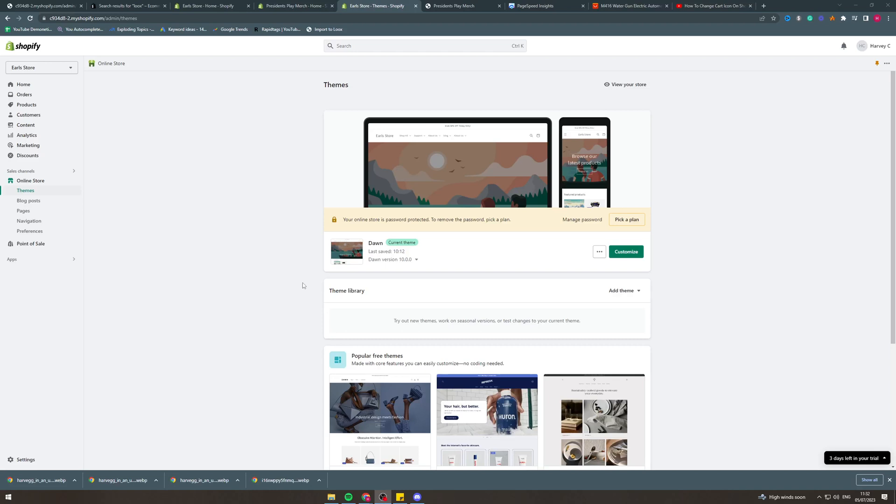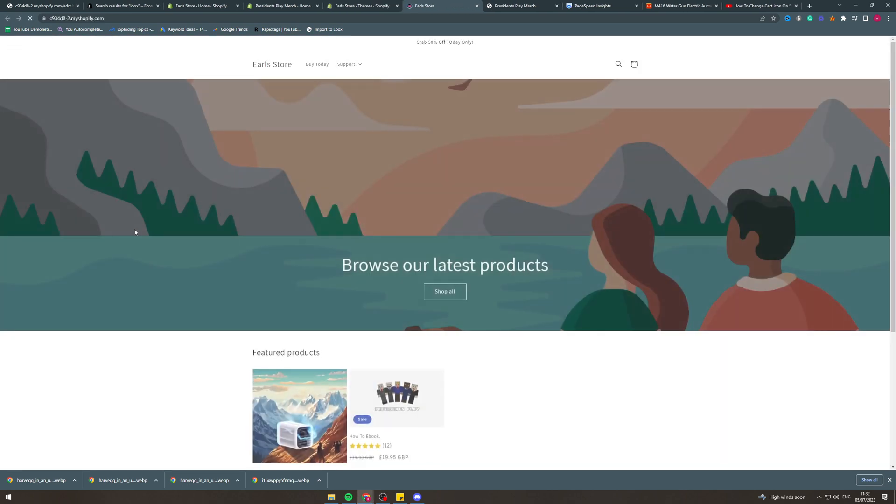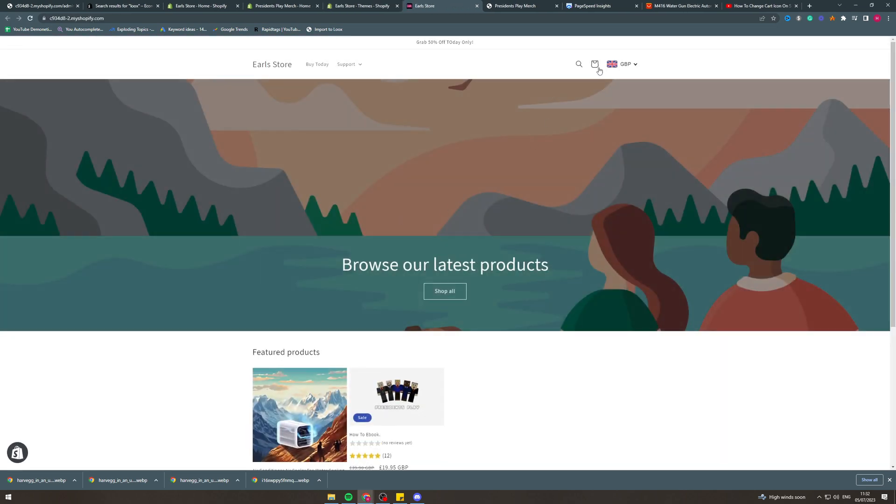In today's video I'm going to teach you how to change the cart icon in Shopify. By default you're going to have a cart that looks something like this and it's pretty ugly, and I'm going to teach you how to customize it.